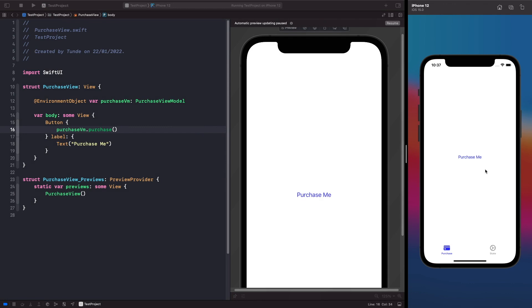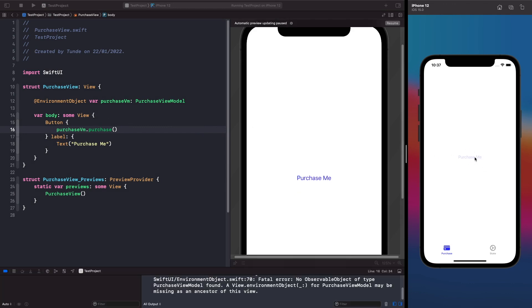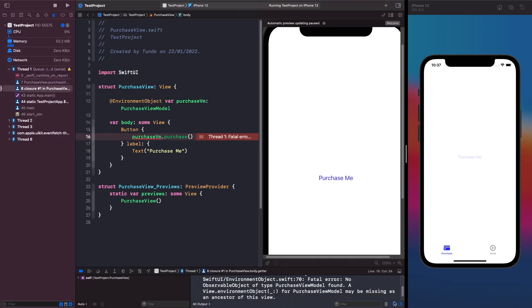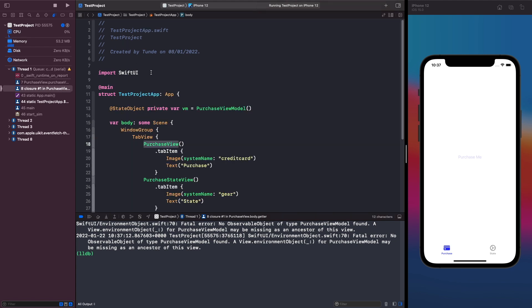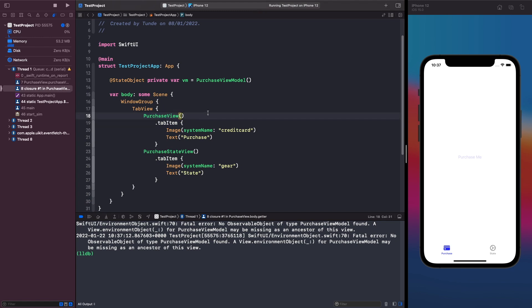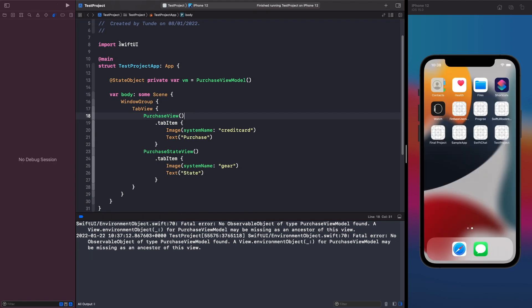When we tap the button to call purchase, you'll notice the application actually crashes. Reading the error in the console, it says: 'No observable object of type PurchaseViewModel found.' This means the view doesn't have the PurchaseViewModel available to access. To fix this, on our PurchaseView we need to inject our PurchaseViewModel so the view can use it. Let's go back to the root of our application and use the .environmentObject() modifier on our PurchaseView.